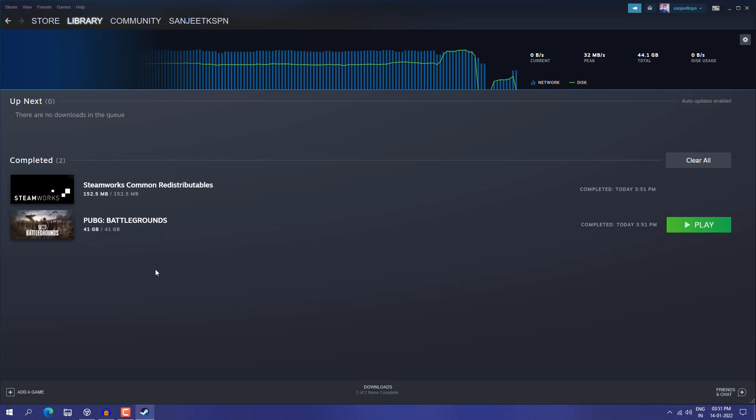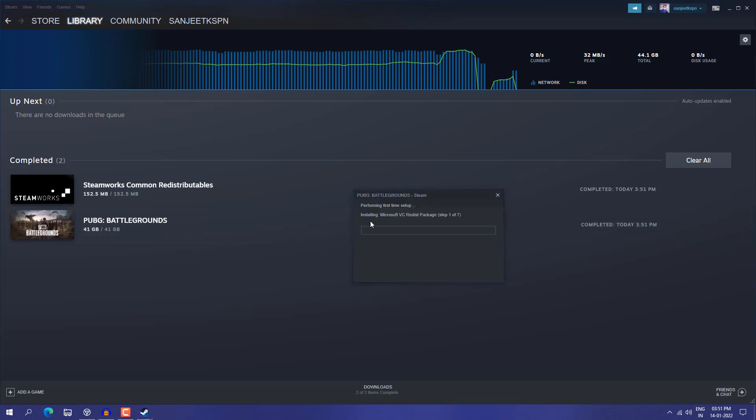Now you can see it's downloaded 41 GB and you can just click on Play. It will start playing. Click Yes. Now installing some components or required software like Microsoft VC DirectX.